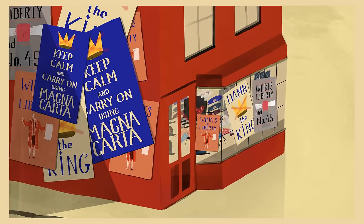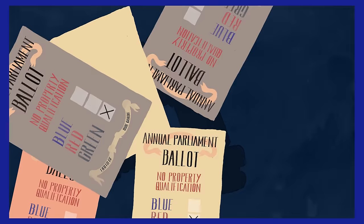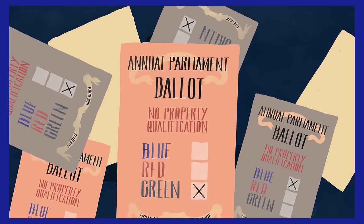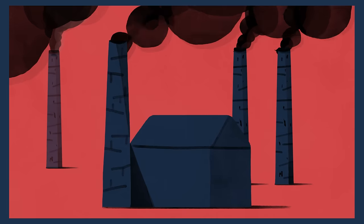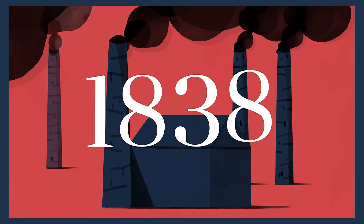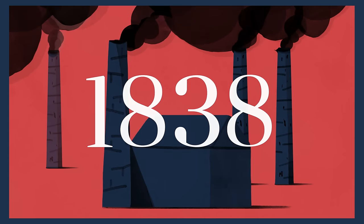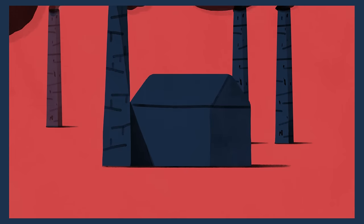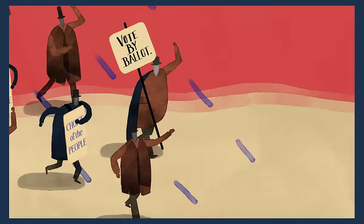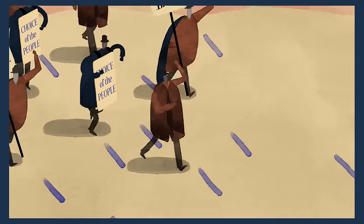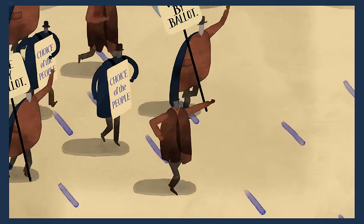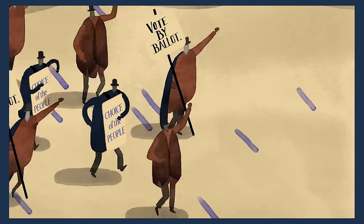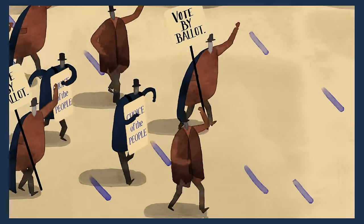In the 1800s, very few people had the right to vote in Britain. A nationwide movement of working people known as the Chartists, inspired by Magna Carta, created a people's charter to fight for all men to have the vote.